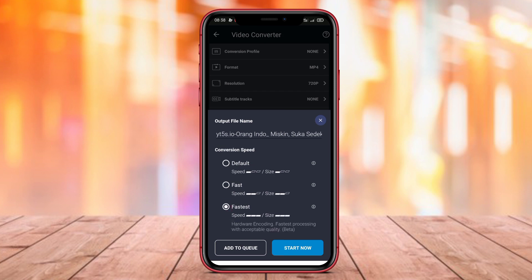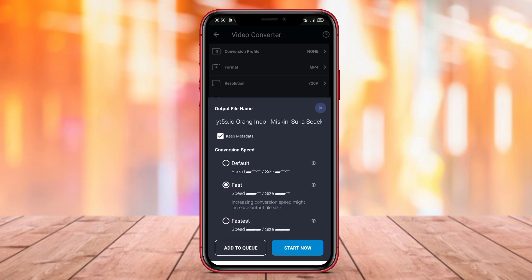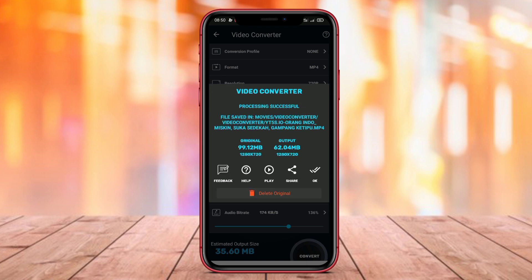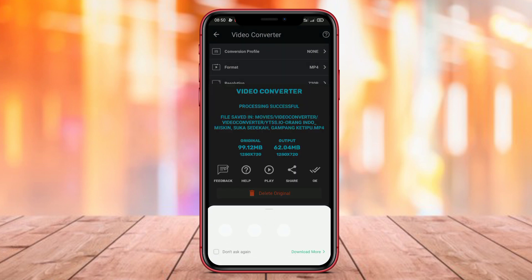Additionally, Video Converter Compressor also comes with video conversion capabilities, enabling users to convert video formats easily and quickly. Featuring a friendly and intuitive user interface, this application simplifies the video compression process for Android users. Thank you for watching our video on the best video compression applications for Android. Stay tuned for our next video.